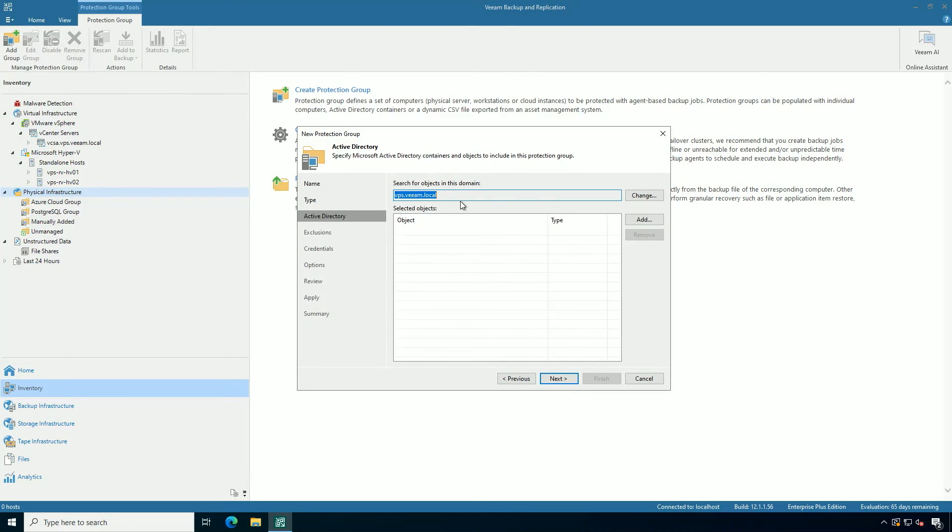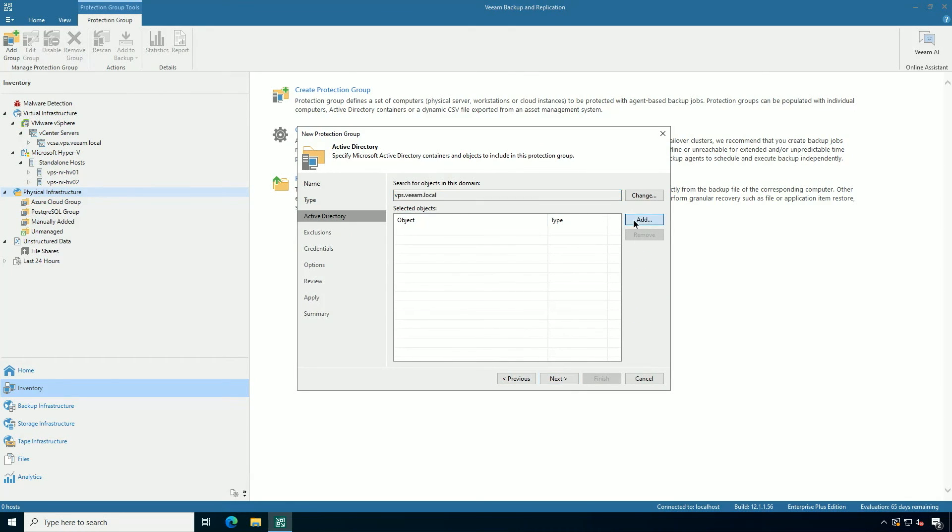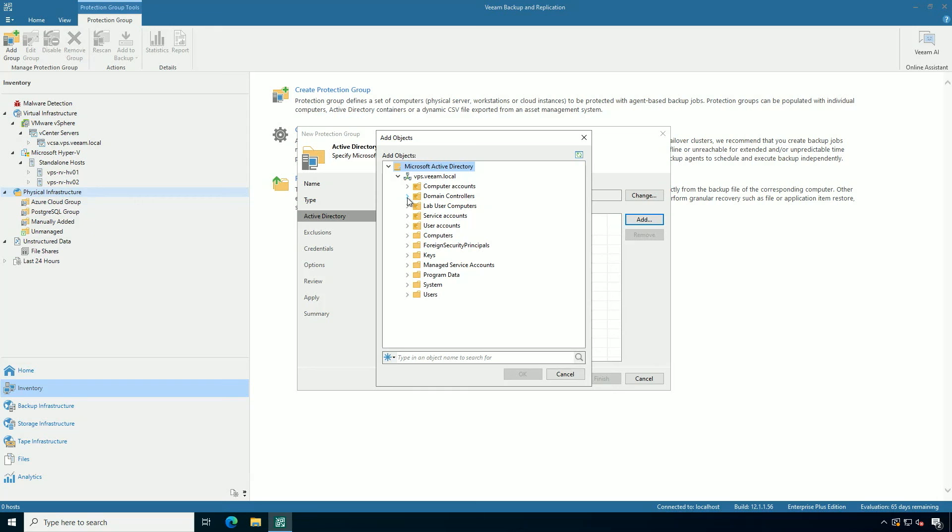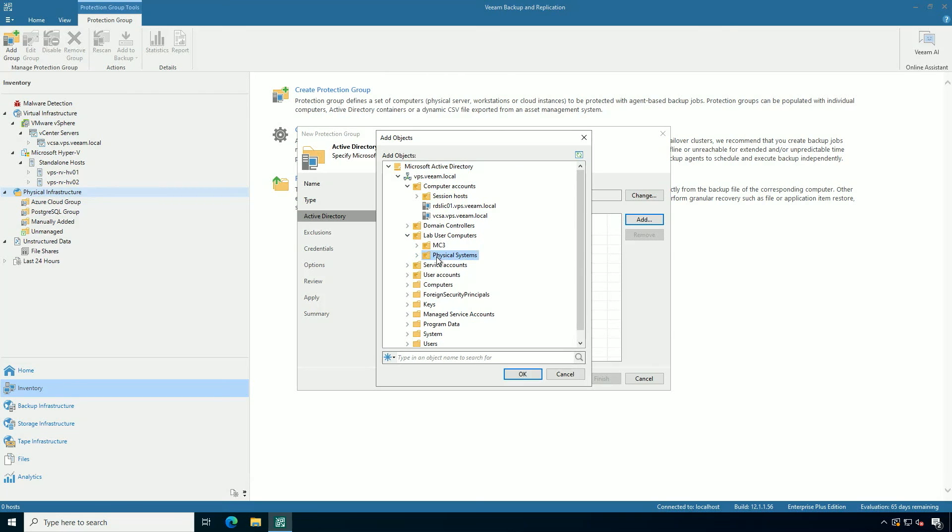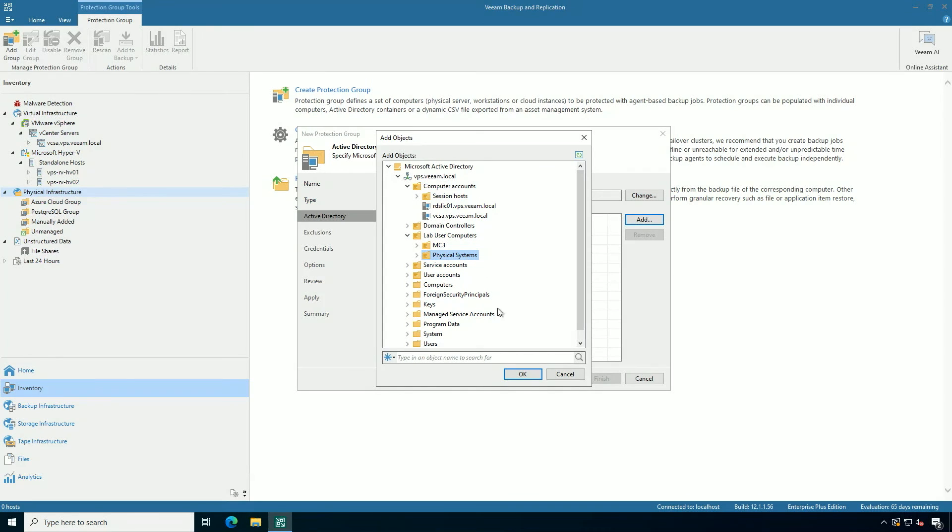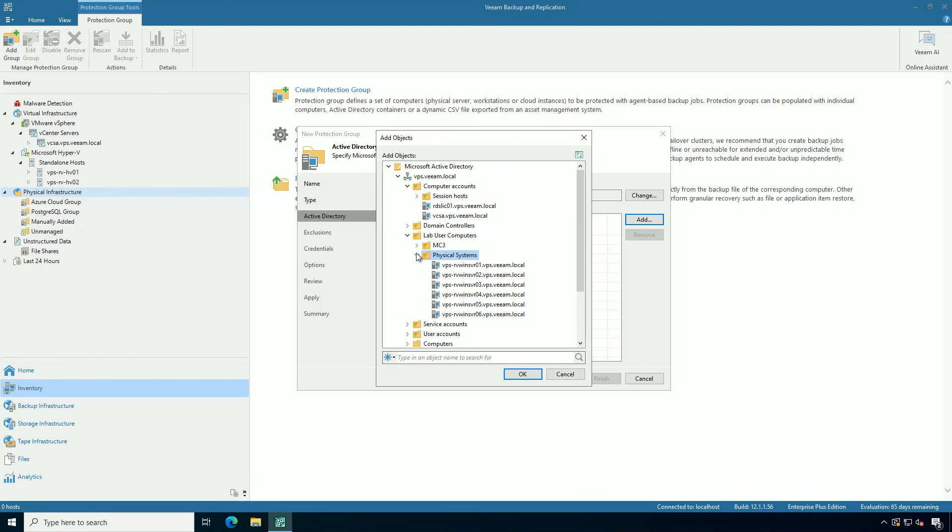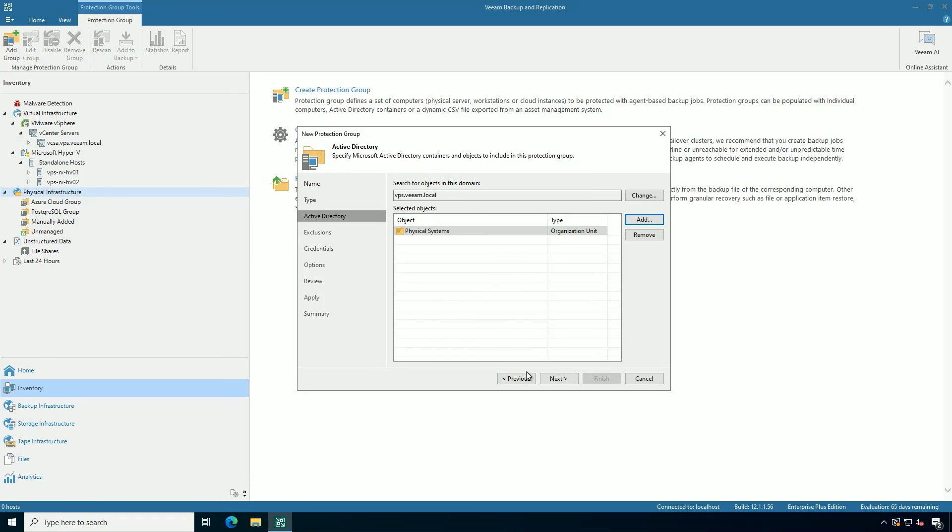I'm going to browse this Active Directory environment here, and I'm going to find the organizational unit where I have these several systems that I want to protect. So what you do is you'll browse through your Active Directory domain structure, and I have this OU called Physical Systems. This is where I put the computer accounts for the systems I want to protect with the Veeam Agent for Microsoft Windows, and I want to automatically deploy it to that OU, and you can see that I have six systems in there.